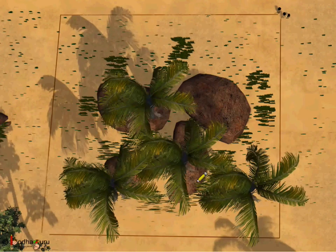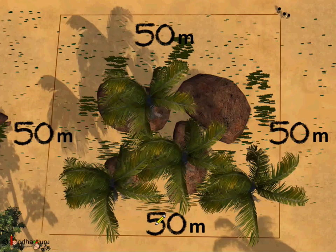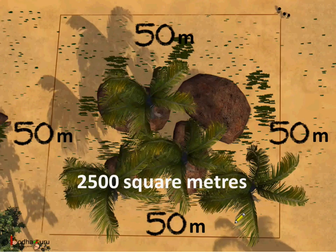We can also do it the other way round. We know each side of the square is 50 meters, and the area of a square is the length of side multiplied by the length of side. In a square, all sides are equal. So, the area here would be 50 multiplied by 50, which is 2500 square meters.